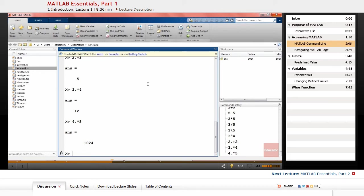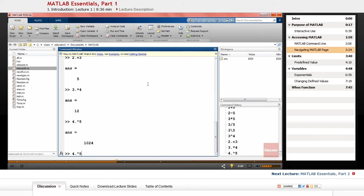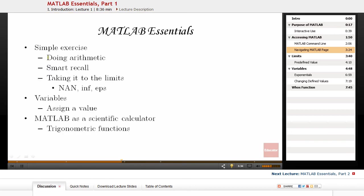Another feature of MATLAB is smart recall. By using the up arrow key, you can navigate through the commands that you typed in the MATLAB command line, and you can edit them as you like and use them again.